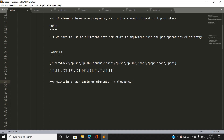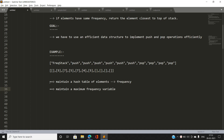We use a hash table because in this problem we must know the frequency of each element at any time in order to process and give the answer. So we maintain a hash table of elements and their frequency. Another thing I'm going to maintain is a maximum frequency variable, because it will state the current maximum frequency at any time and which element holds that maximum frequency.